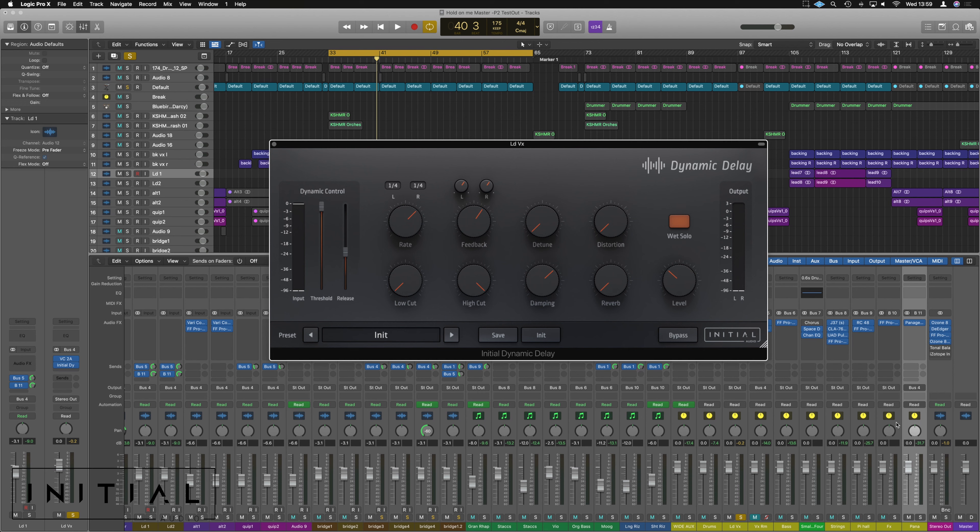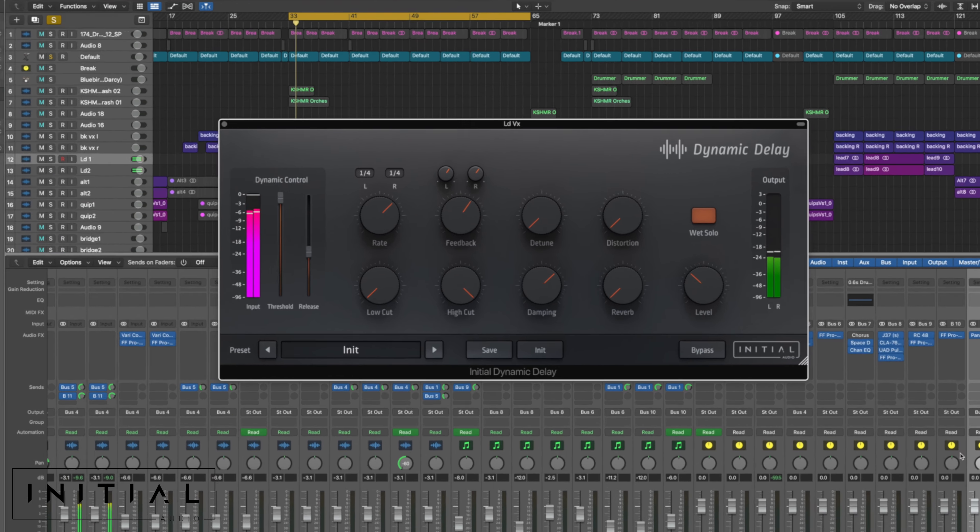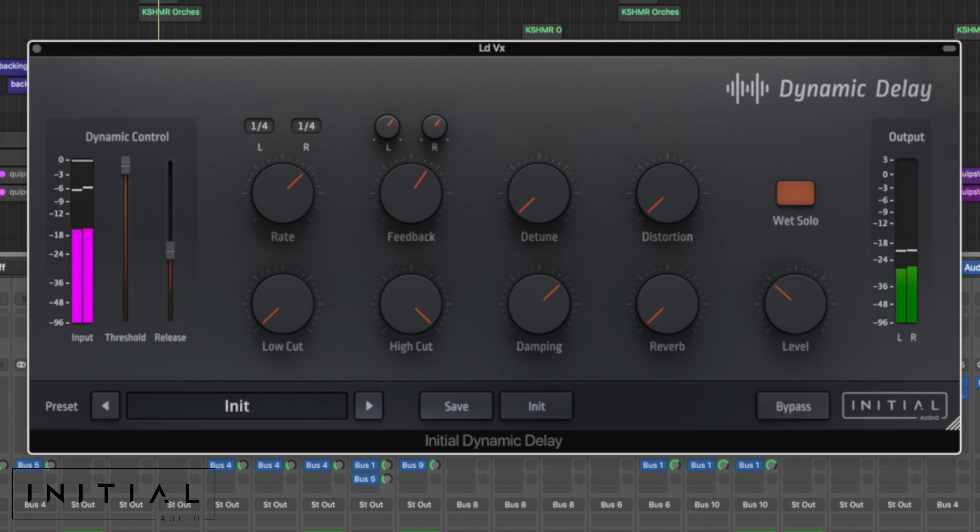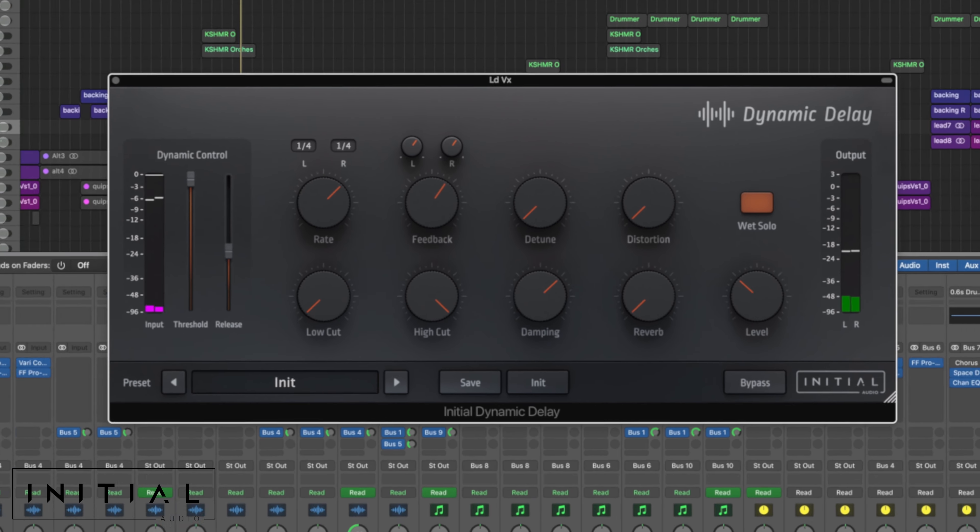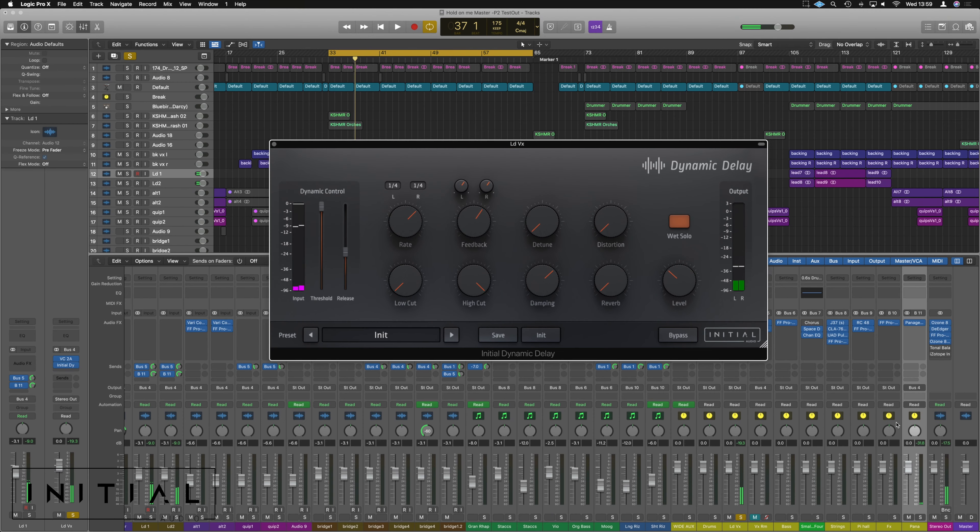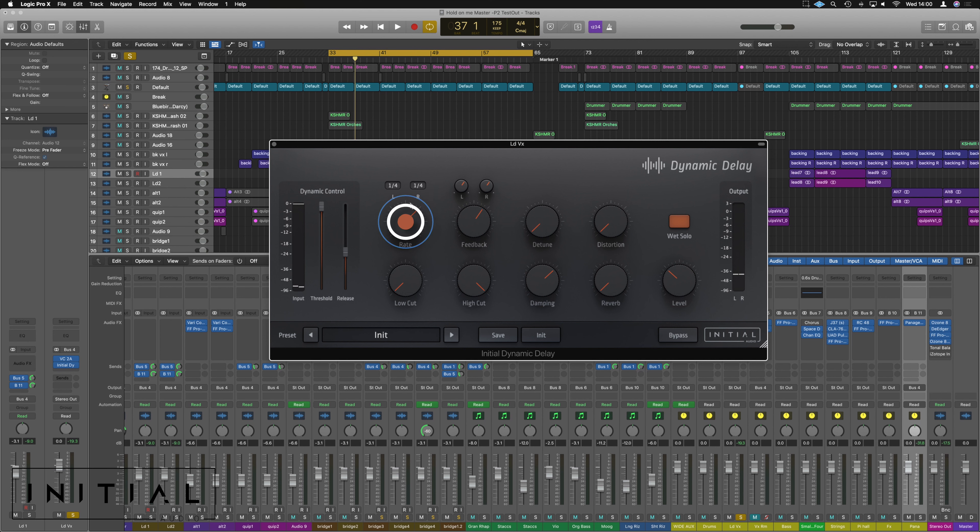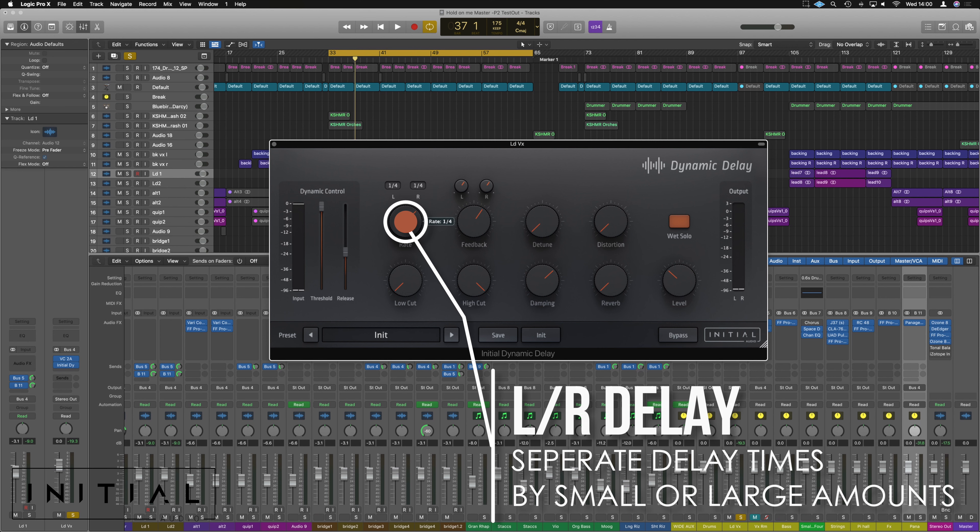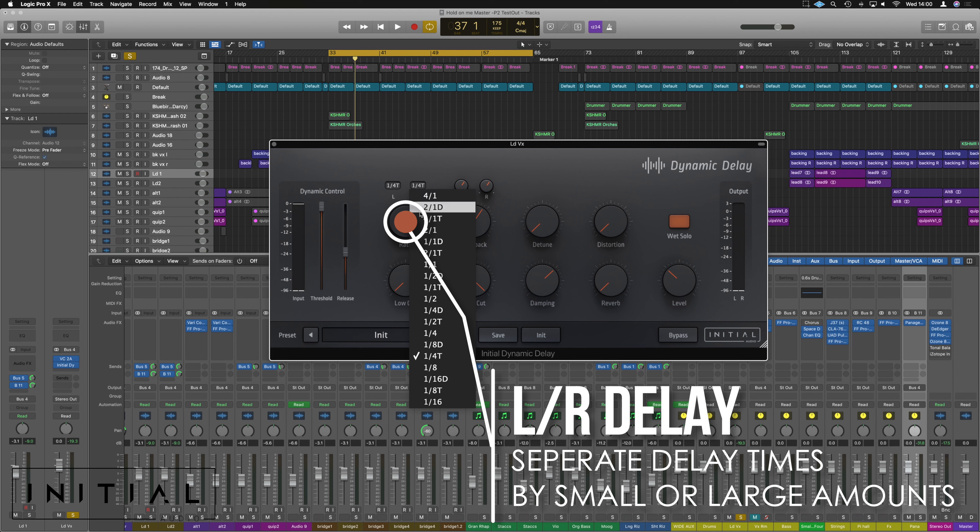So if we have it just as the effect on the vocals here, that's exactly what it's doing and control-wise we've got our rate, but we can also go independent left and right, which is nice. So if we adjust the rate, it adjusts either side the same.